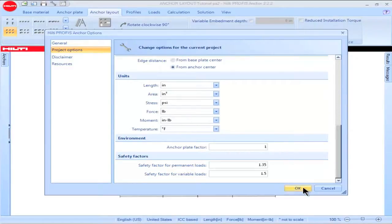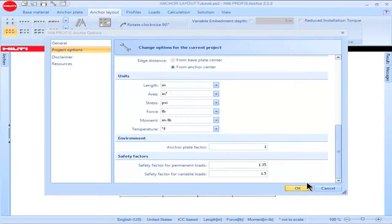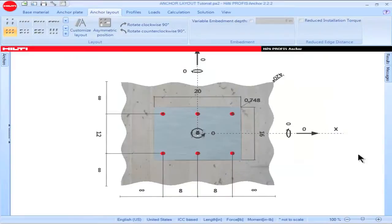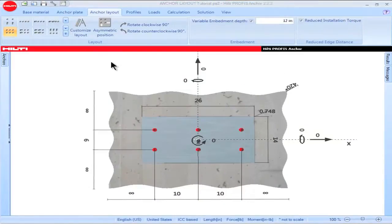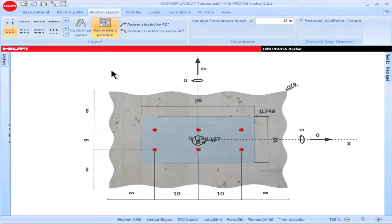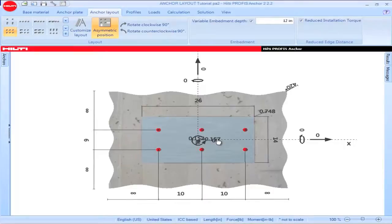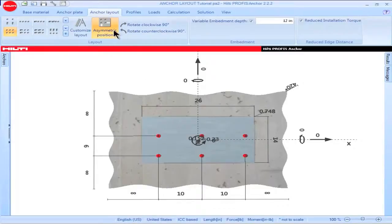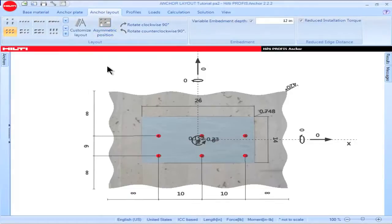The Anchor Plate Factor may need to be modified when the anchor spacing is modified. Highlight and click on the box titled Asymmetric Position to reposition the anchor group on the baseplate. You can reposition the group in both the X and the Y directions. Click on the box again to unhighlight it and the anchor group will be centered on the baseplate.